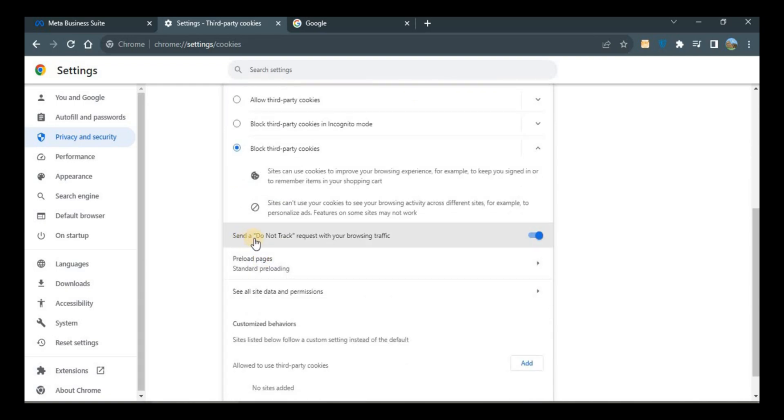And send Do Not Track request with your browsing traffic. You need to turn this on and you are good to go.